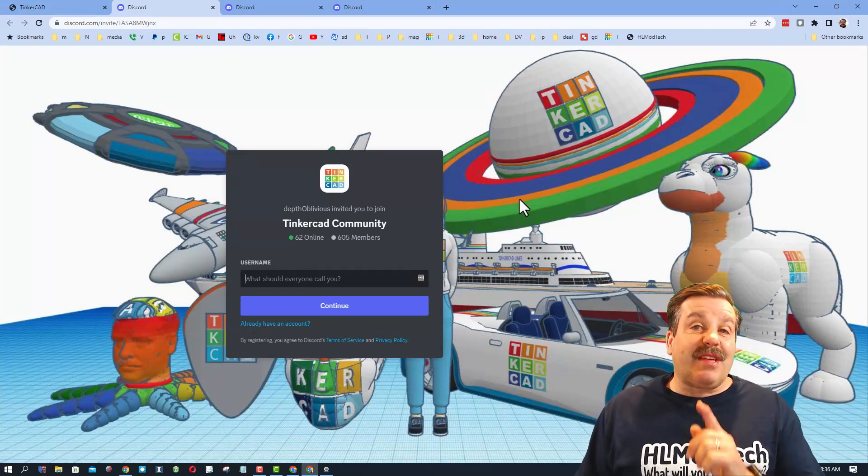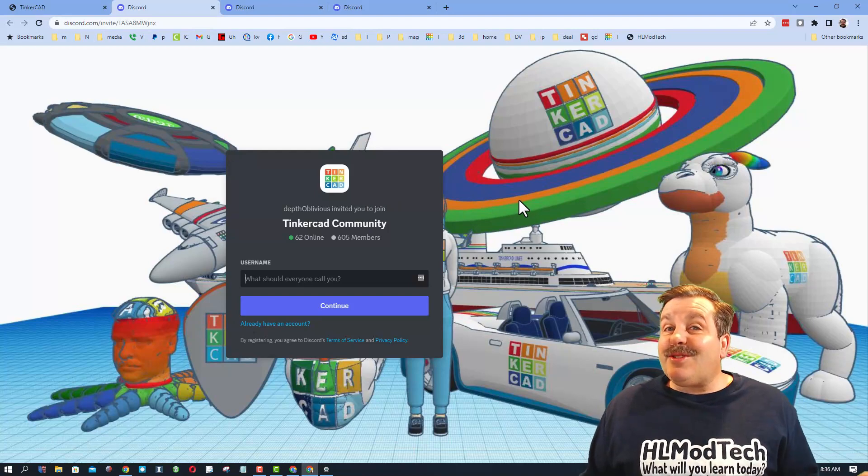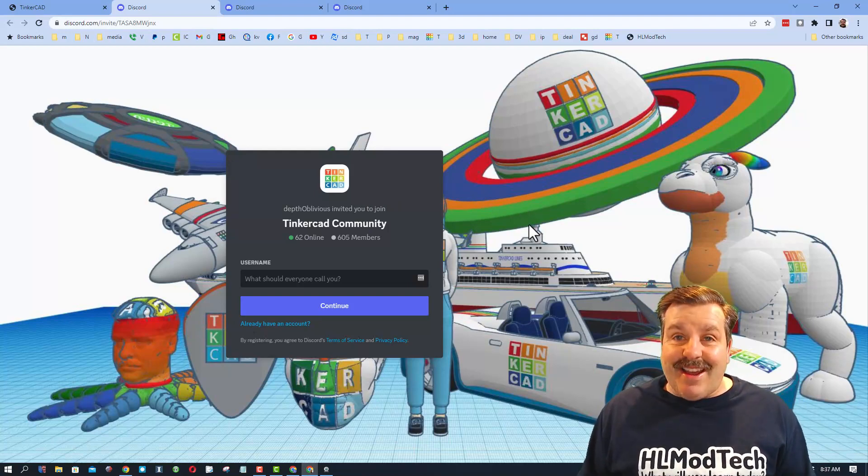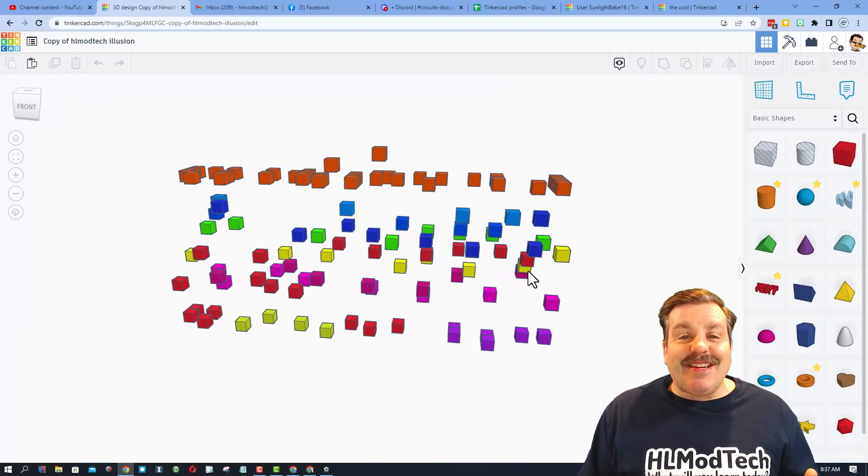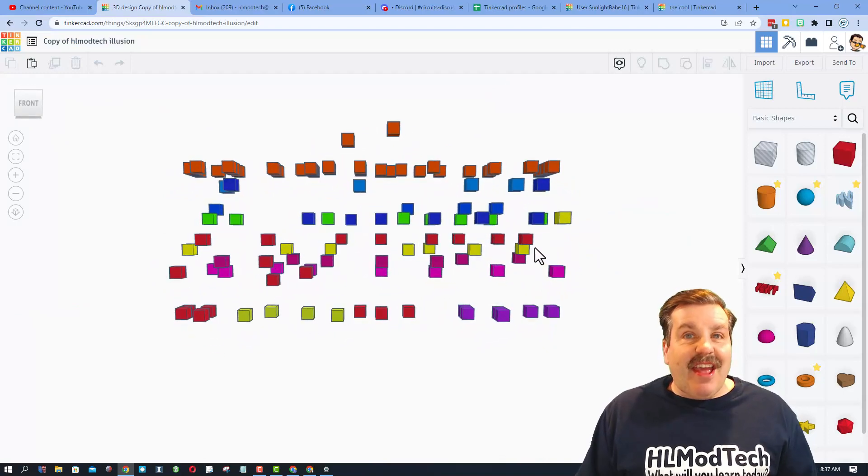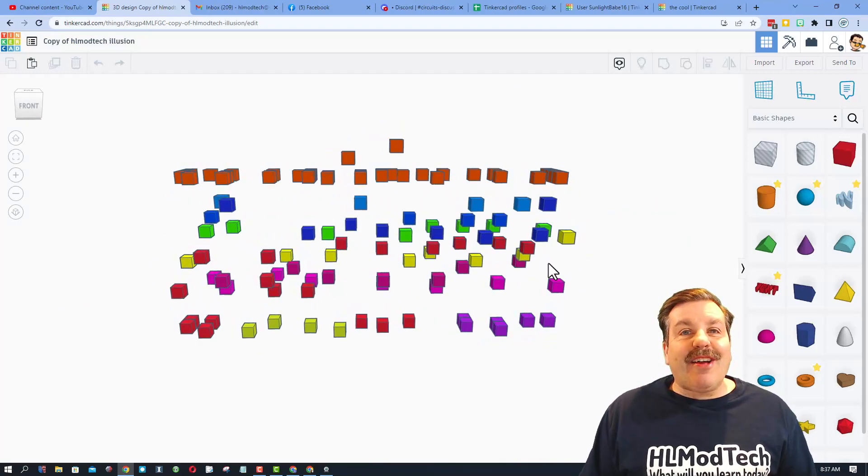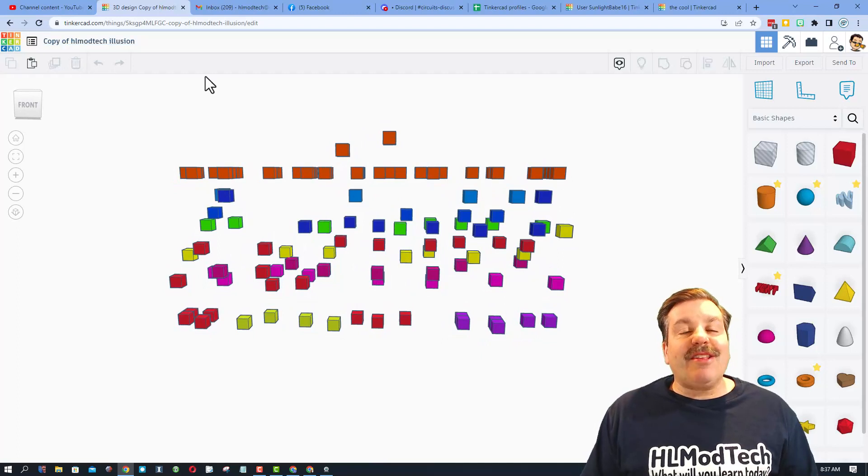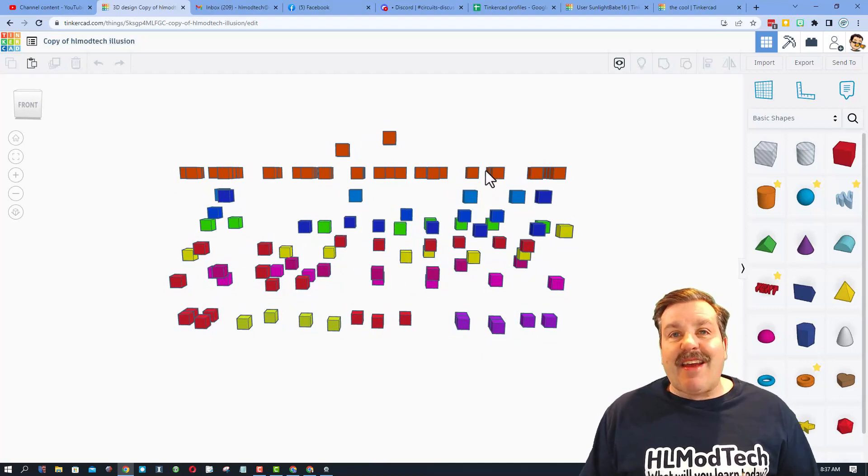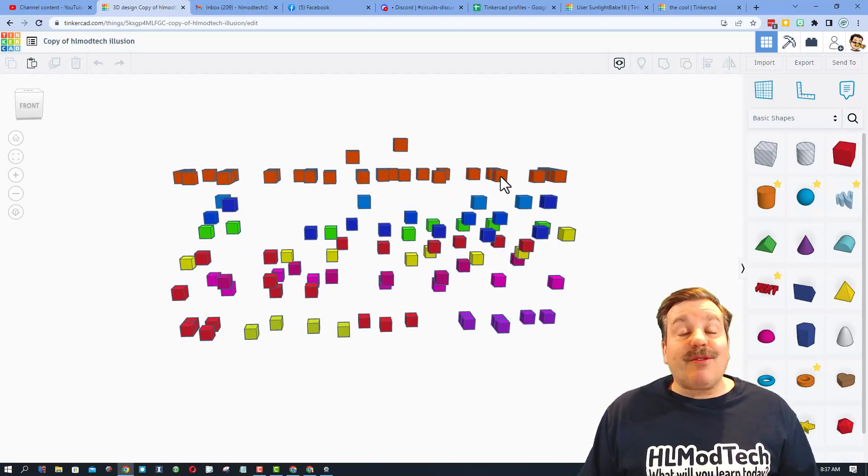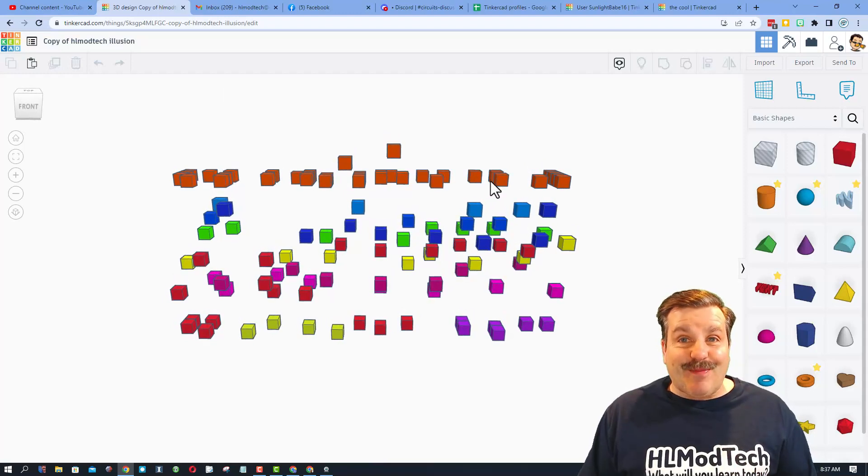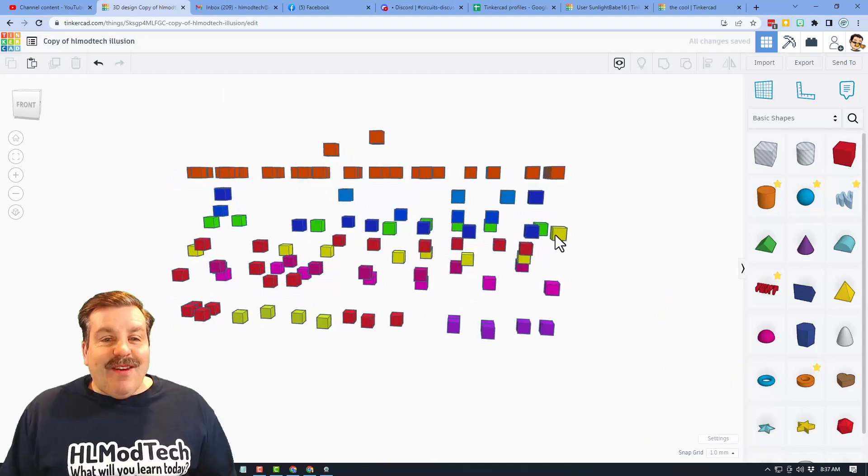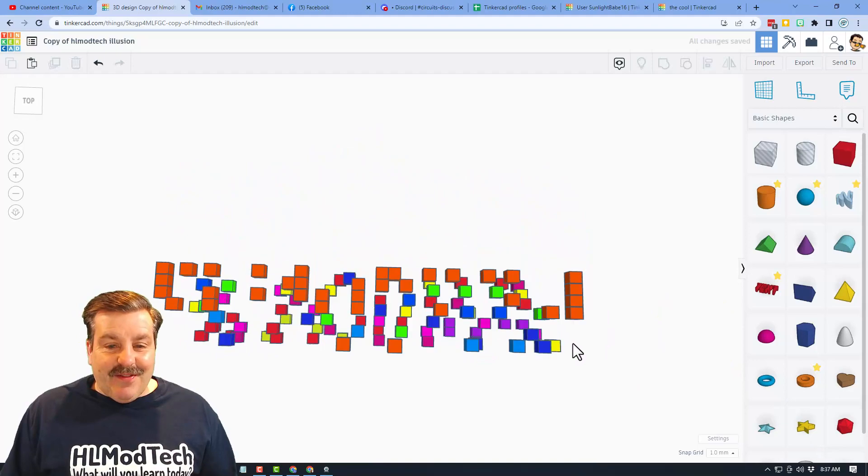As you can see, there are more than 600 members and it is a fantastic place to talk everything Tinkercad. So friends, here is today's project. As you can see, all kinds of cubes float in the air. I call it the HL Mod Tech illusion.